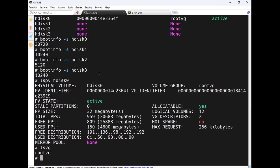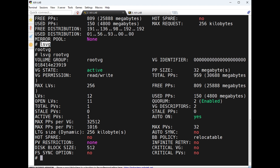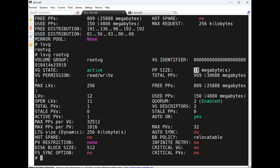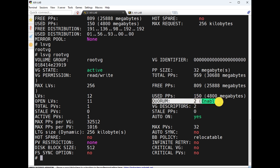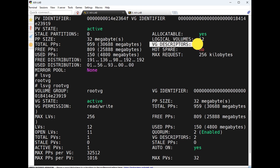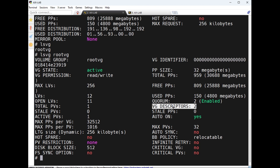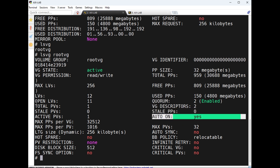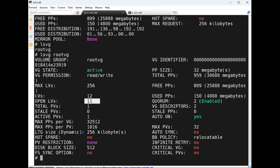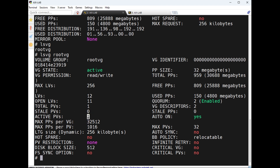`lsvg` displays how many VGs we have. For example, running `lsvg` shows root VG. The output includes VG size, VG permission, rewrite total, free, used, quorum — we will discuss these. Also VG descriptor, stale, auto on, open LVs: 11, total LVs: 12.